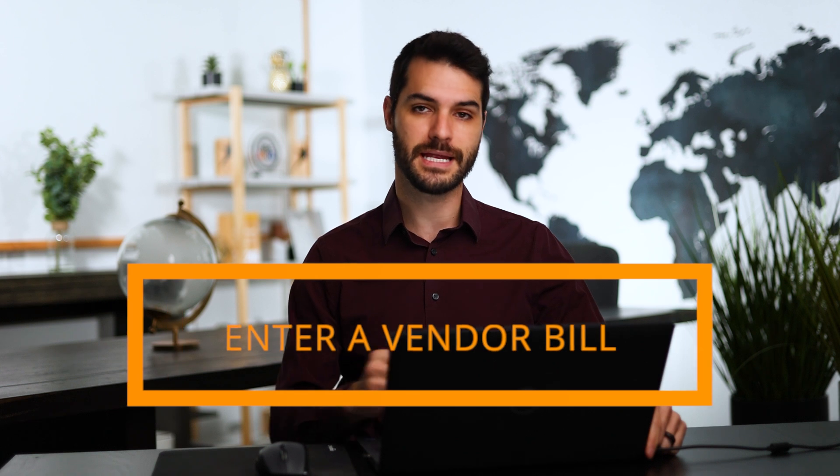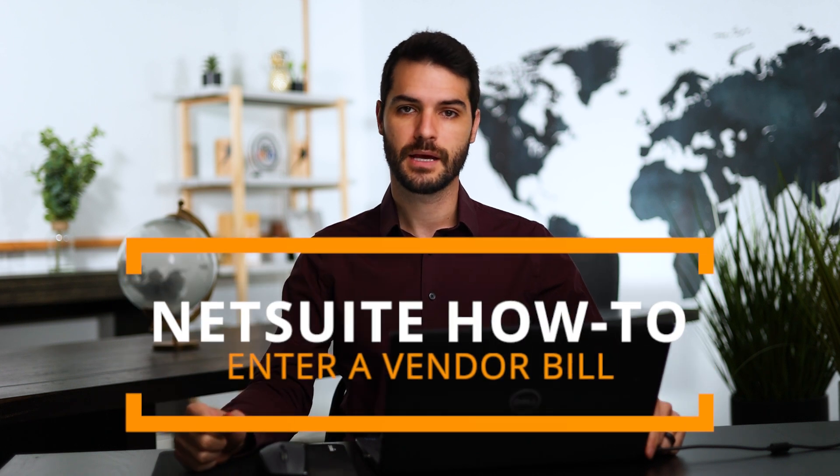Welcome back. My name is Chris, and in this video, I'm going to show you how to enter a vendor bill in NetSuite.